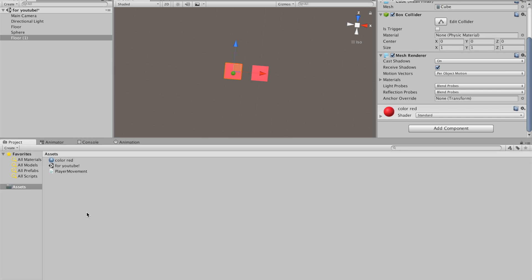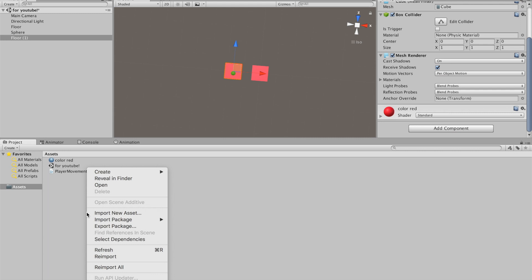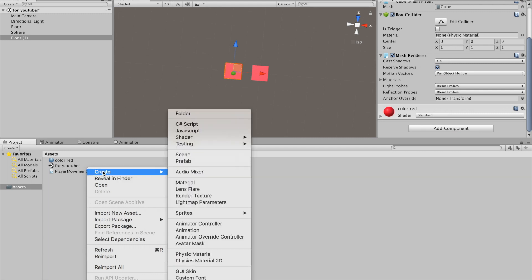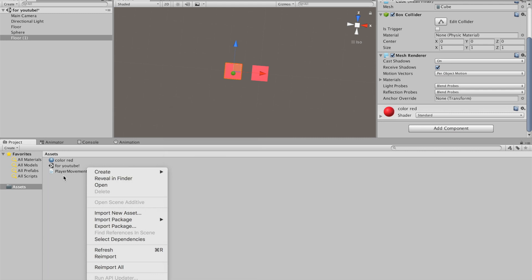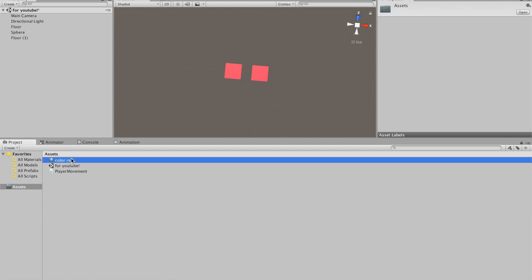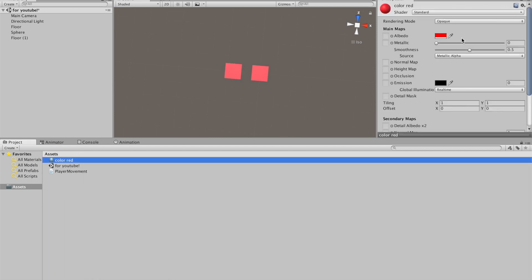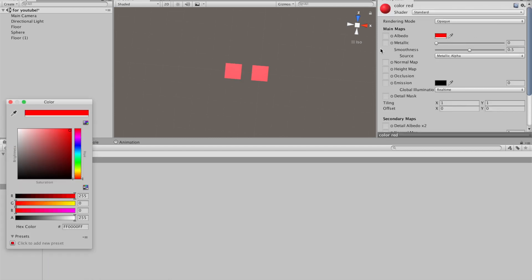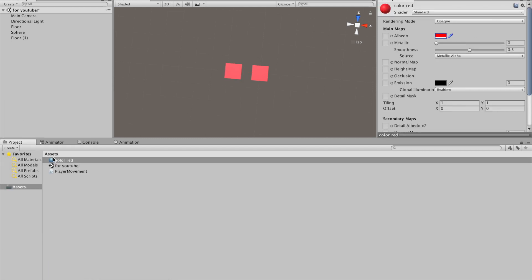By the way, if you're wondering how to make them red, all you have to do is go in project, right click, go create, then select material. Once you have your material you can go over here, select the color.